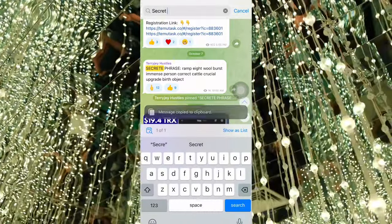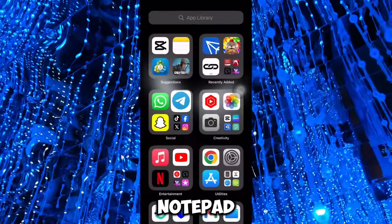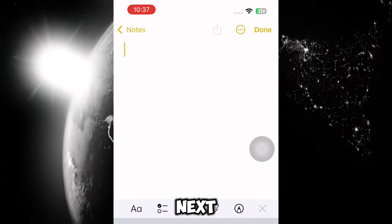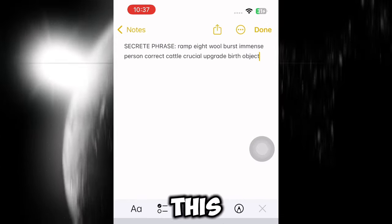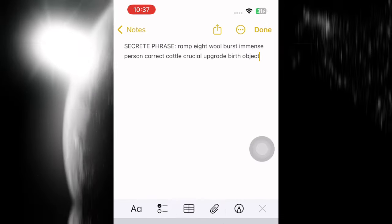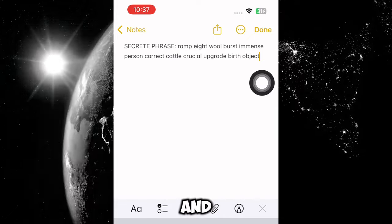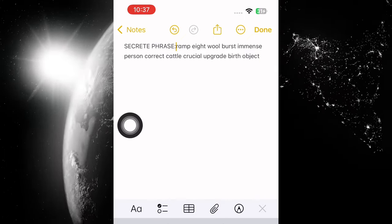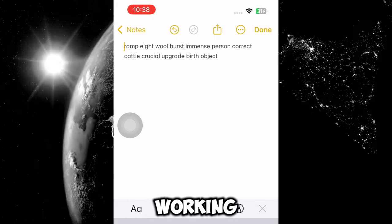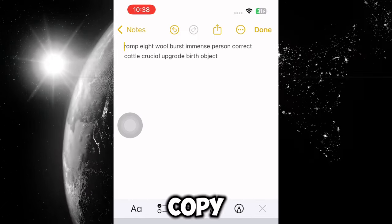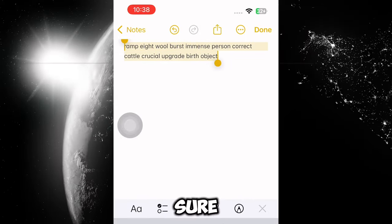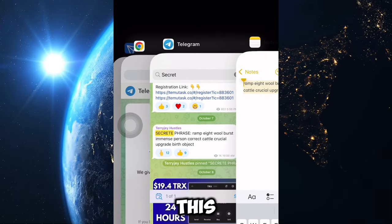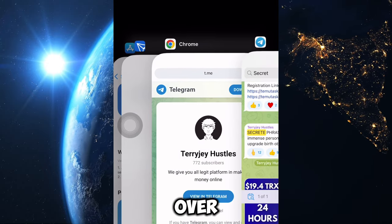Once you've copied the phrase, open your Notepad app on your Android or iPhone and paste the phrase there. Then erase the 'secret phrase' label text from it, because if you paste everything including that label it's not going to work. Now copy everything you see remaining, exactly as I'm doing.